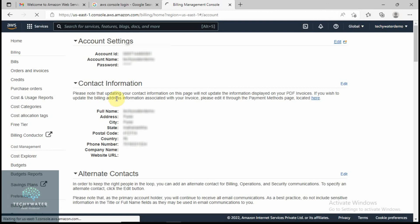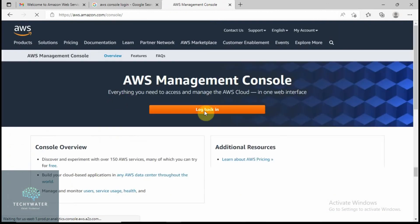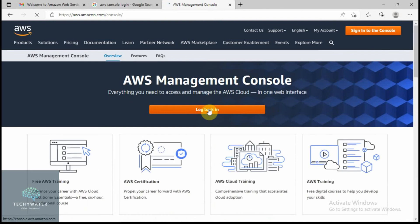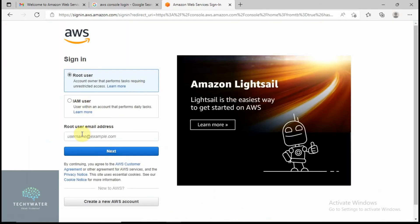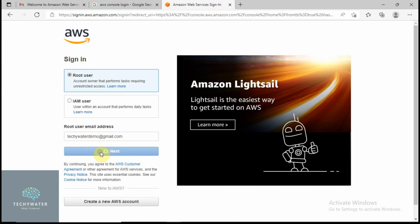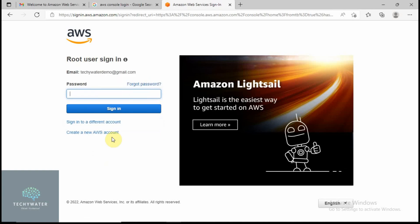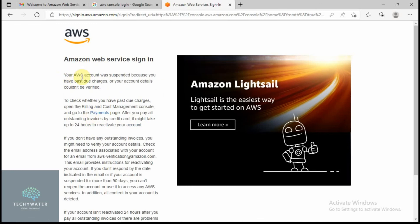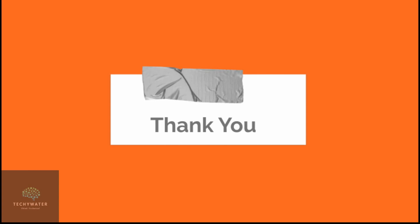Sign out, then let's log back in to see what it shows. Enter your credentials, provide the captcha, provide your password, and you are done. You can see there is a message: 'Your AWS account was suspended.' So yes, your account has been closed. Thank you everyone for watching — please do subscribe to this channel.